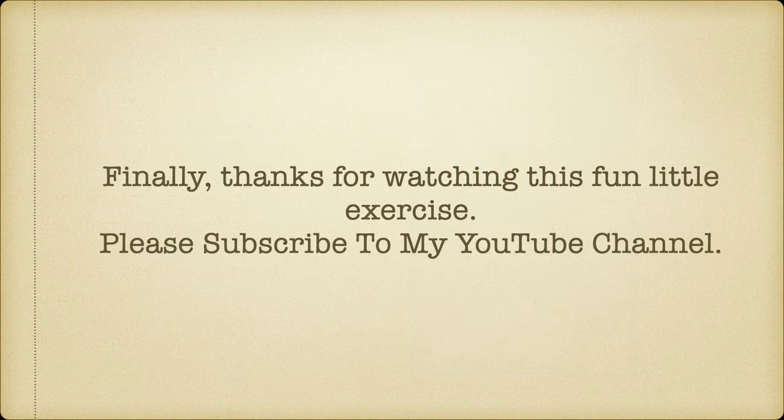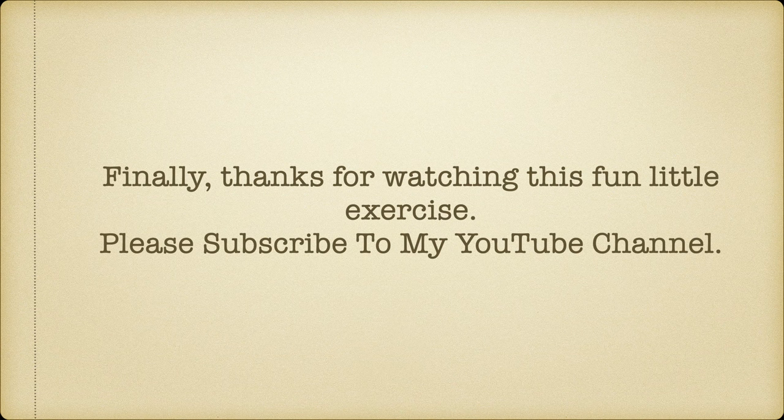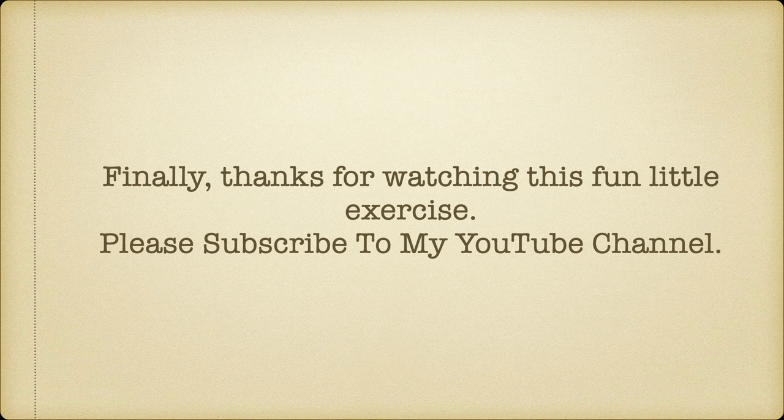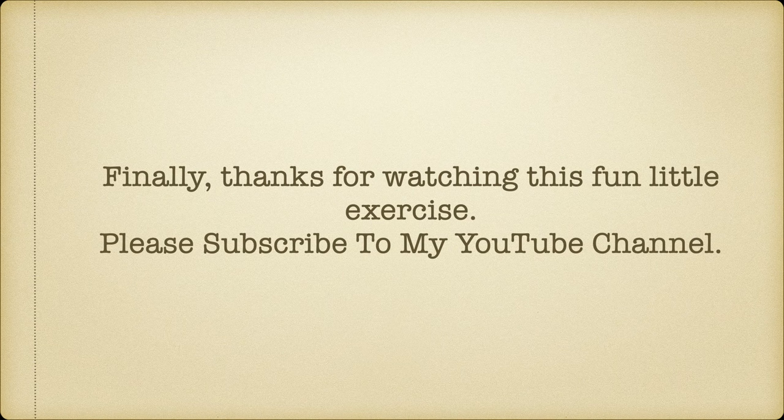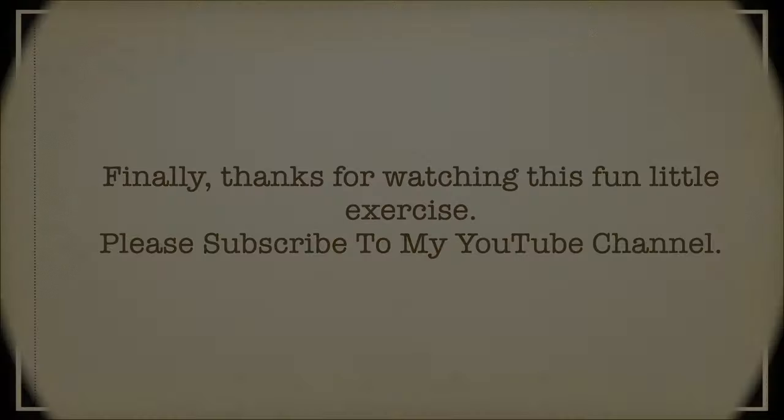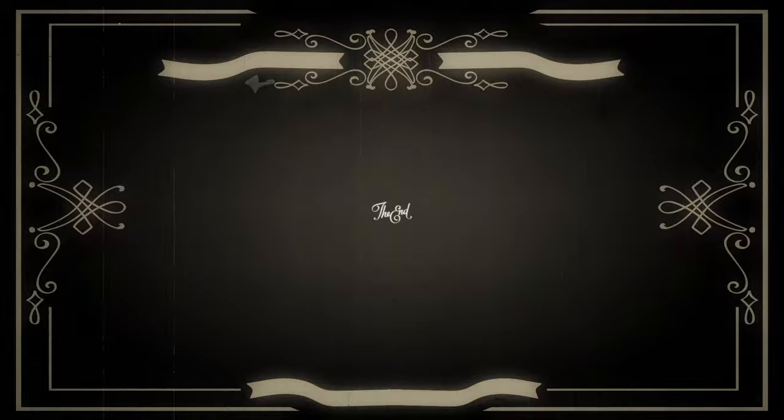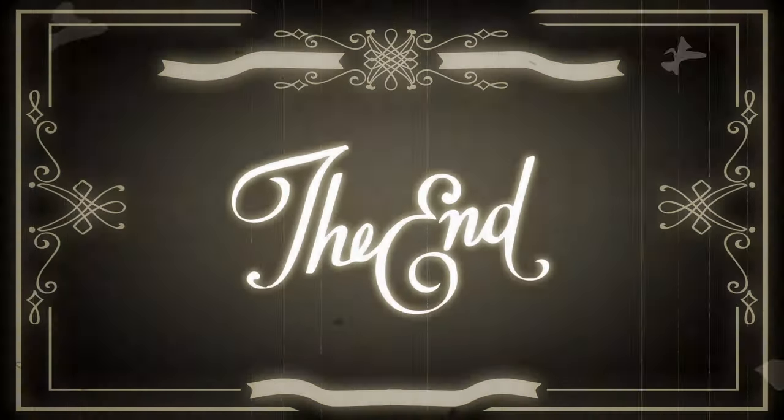Finally, thanks for watching this fun little exercise. Please subscribe to my YouTube channel. Click on the thumbs up to give it a like, and if you tap on the bell, you'll be reminded of future videos when they appear on my channel.